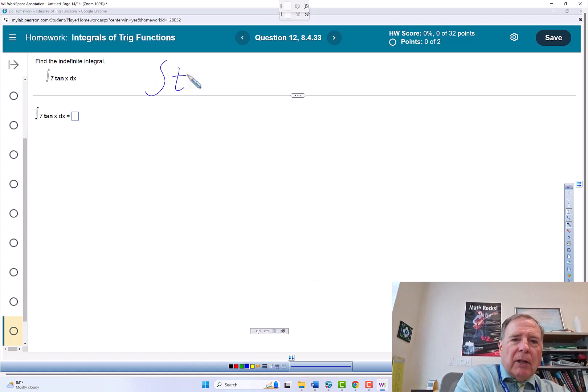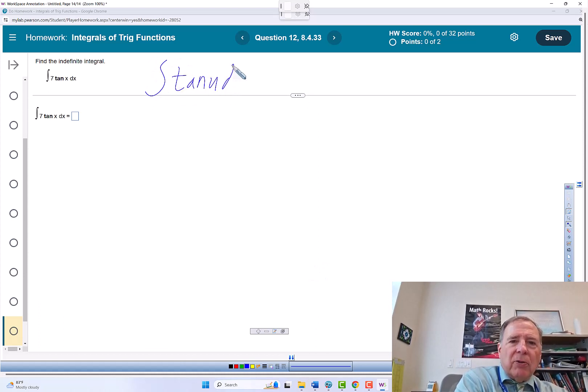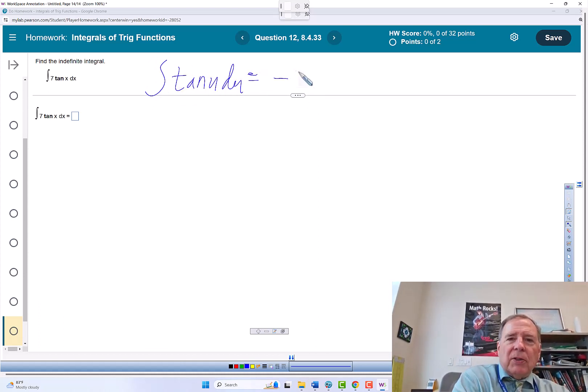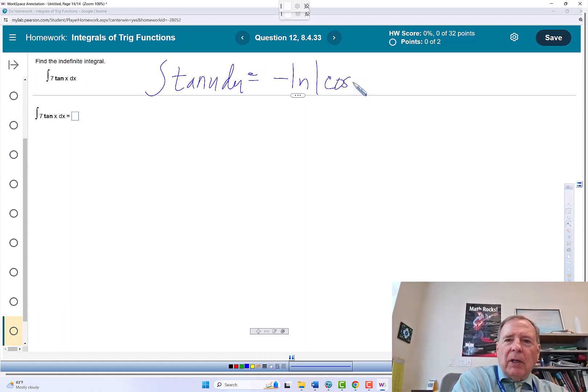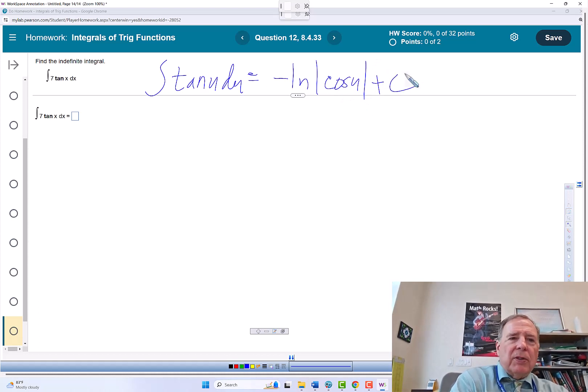The integral of tangent u du is negative the natural log of the absolute value of cosine u plus c.